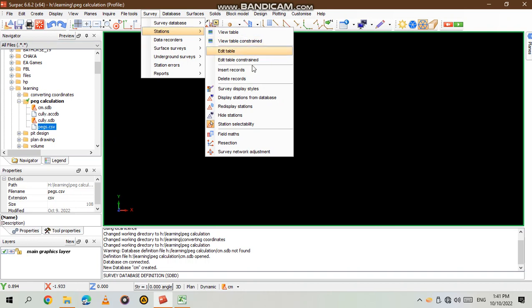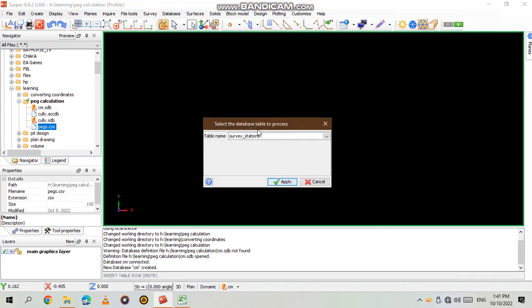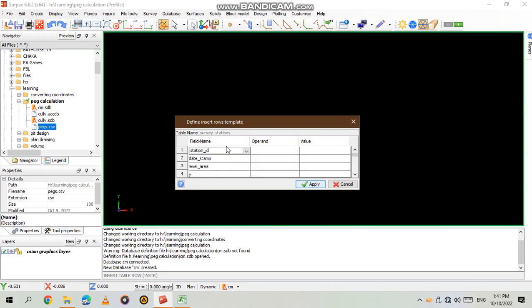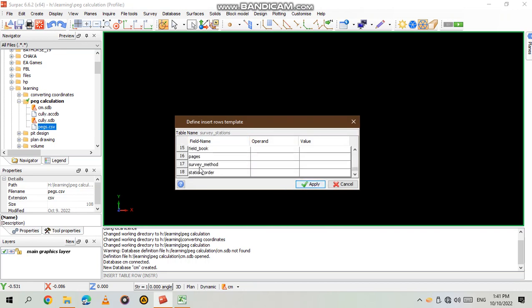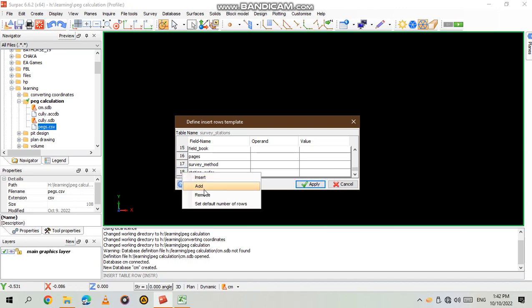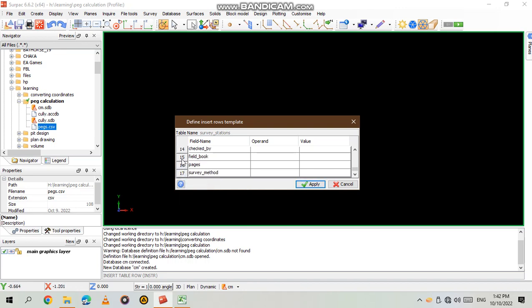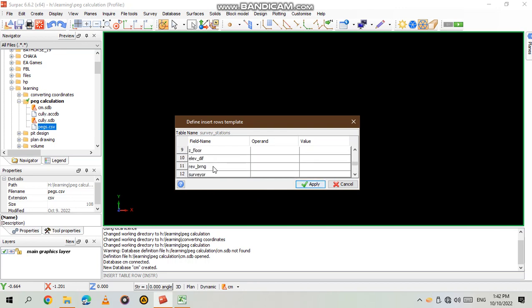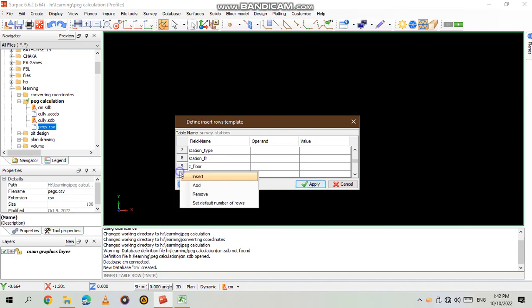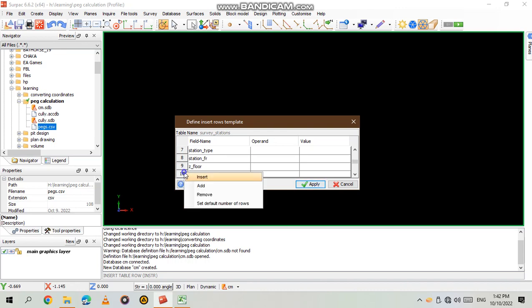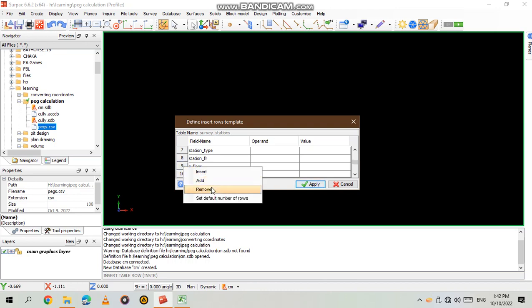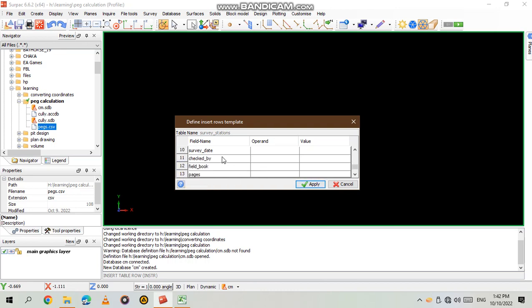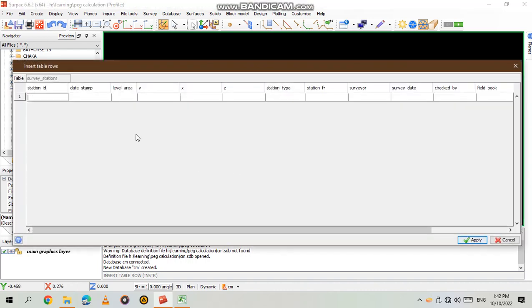Station, station. Then you say insert records. Then you say apply. Then you select the ones that you want to remove. Station order, station order I want to use. Method, I think these ones I need them. Elevation remove. If this during I'll remove it flow. I'll remove it. I'm left with this. Then I say apply.